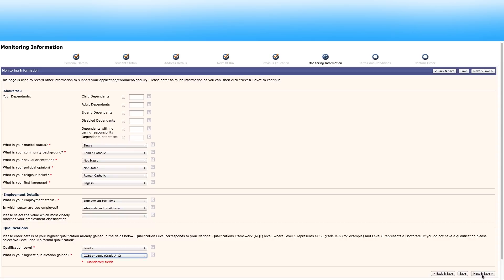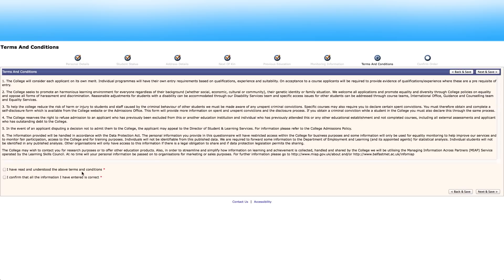Continue this until the terms and conditions screen is shown. Before clicking the boxes make sure these are understood. Tick the boxes and then click next and save.